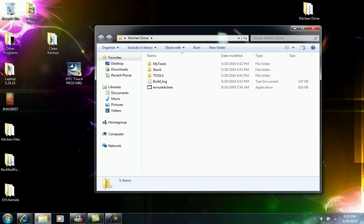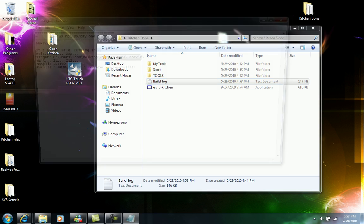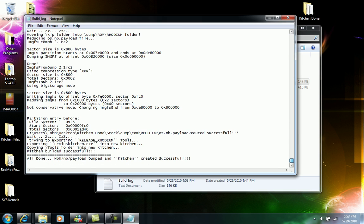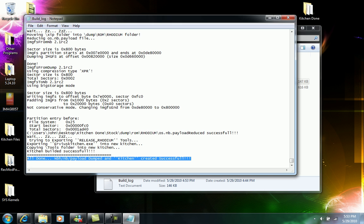So once the actual kitchen finished it shows this. It shows all done, kitchen has been created successfully.